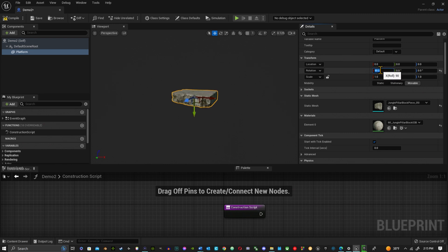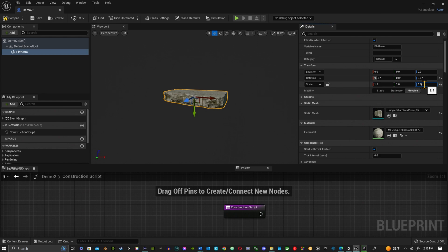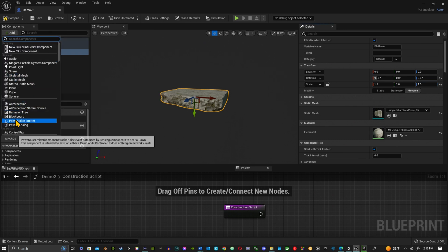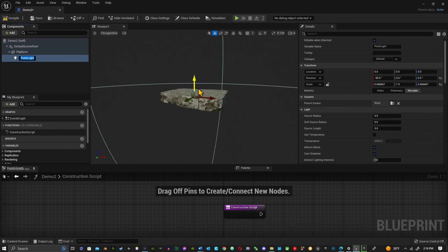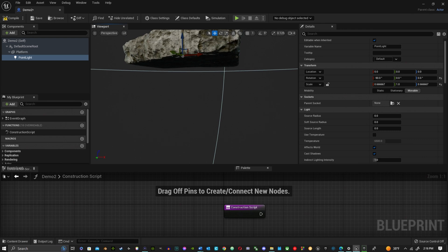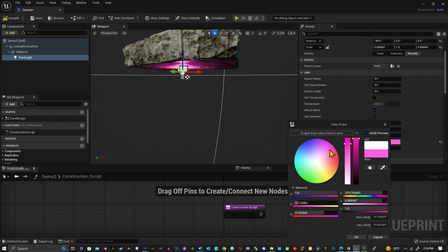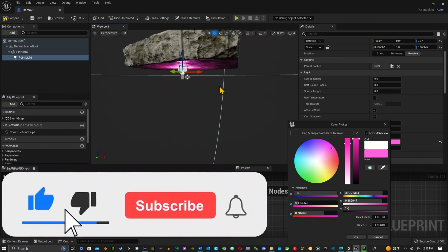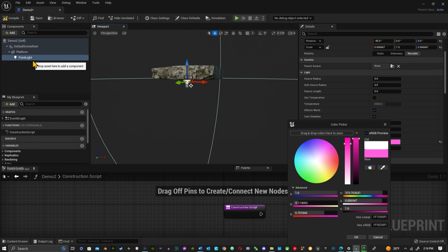Rotate the mesh 90 degrees on the X-axis and scale it up a little bit — 1.5 and 1.5 — just to make it a bit bigger. Under Components, also add in a Point Light. Bring it down to about the base of the platform. I like to go for a nice pinkish light — it offsets the particle emitter nicely. So we've got the platform and we've got our light.